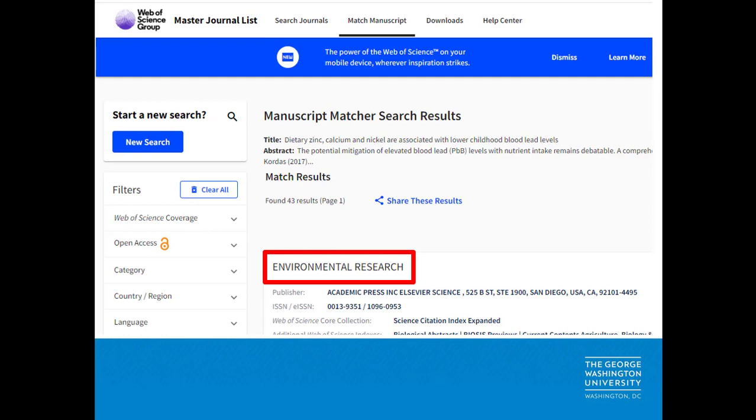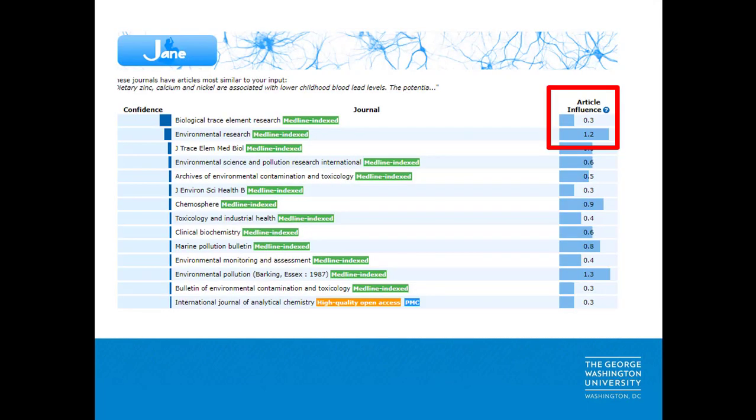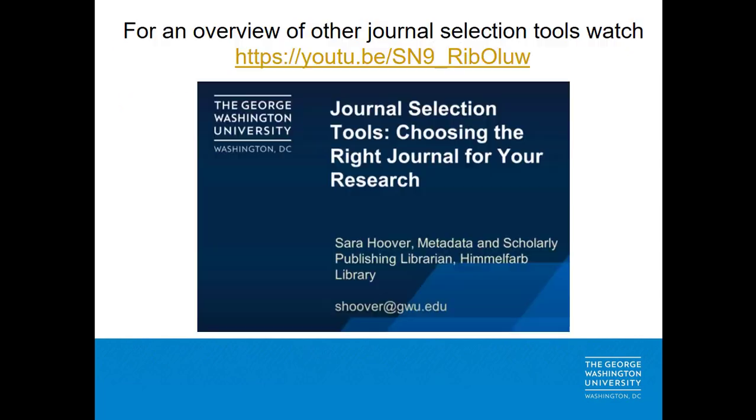The top search result in the manuscript matcher is the journal in which this article was published. By comparison, another product that does something similar, the JANE Journal Author Name Estimator, has it as the number 2 journal suggestion, but with a higher article influence score than the one that they put at number 1.